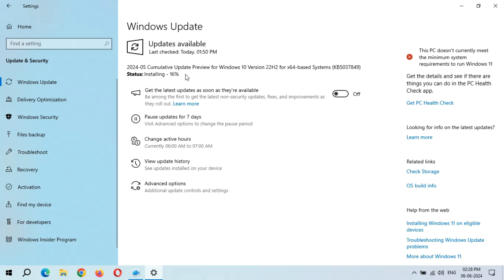So guys, you can see again it started from... This is, I don't know what Microsoft is doing. This is a major bug available in this Microsoft update process. You can see installing again started from beginning.